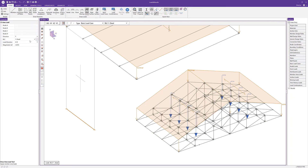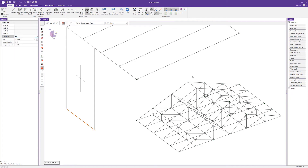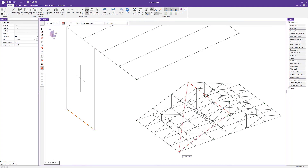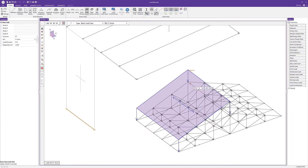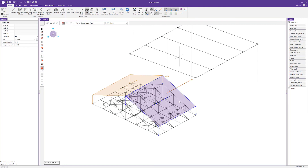I can switch the basic load case at any time — in this case to snow load — and apply a projected load in the Y direction on the roof, similar to the distributed snow load applied earlier. I'll set a magnitude of 25 pounds per square foot and draw the area load on both sections of the low roof to get two projected snow area loads.